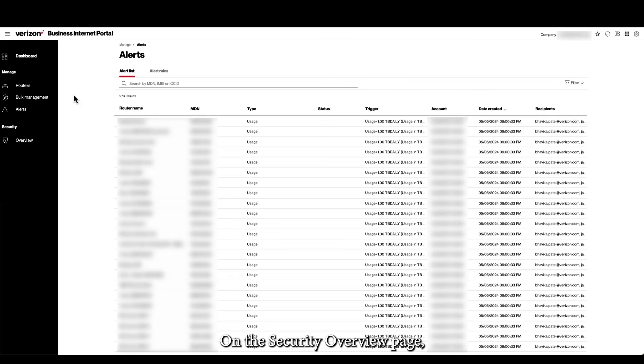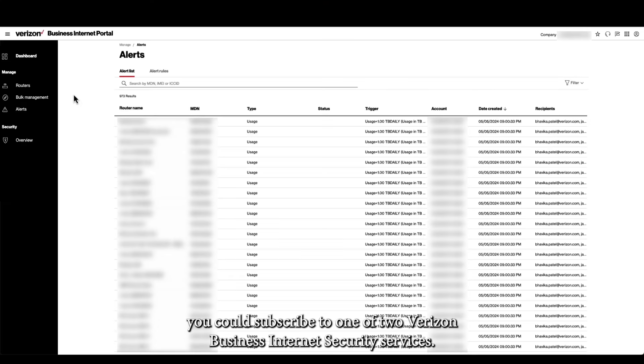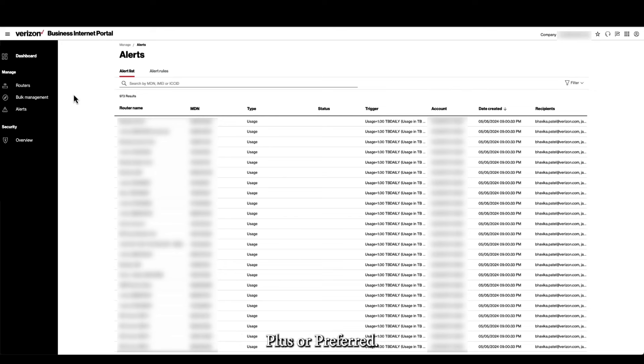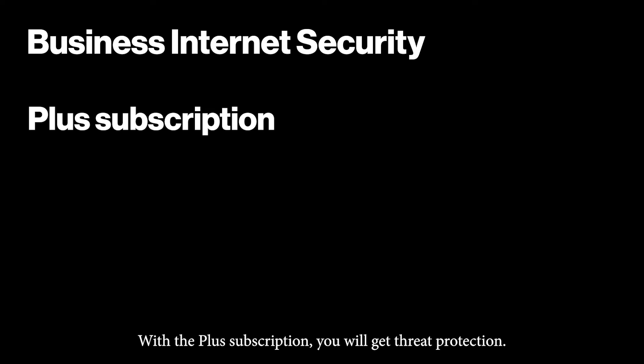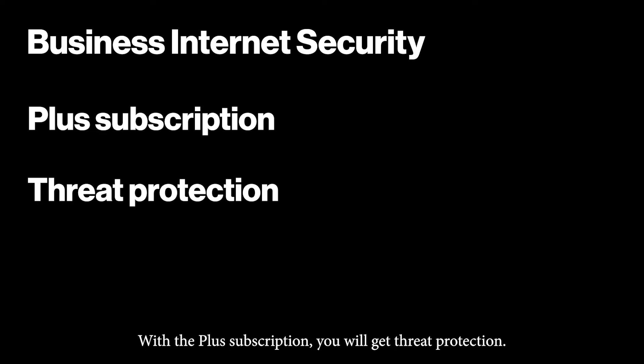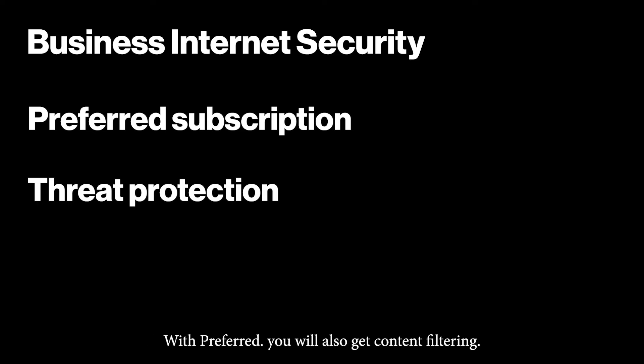On the Security Overview page, you can subscribe to one of two Verizon Business Internet Security Services, Plus or Preferred. With the Plus subscription, you will get threat protection. With Preferred, you will also get content filtering.